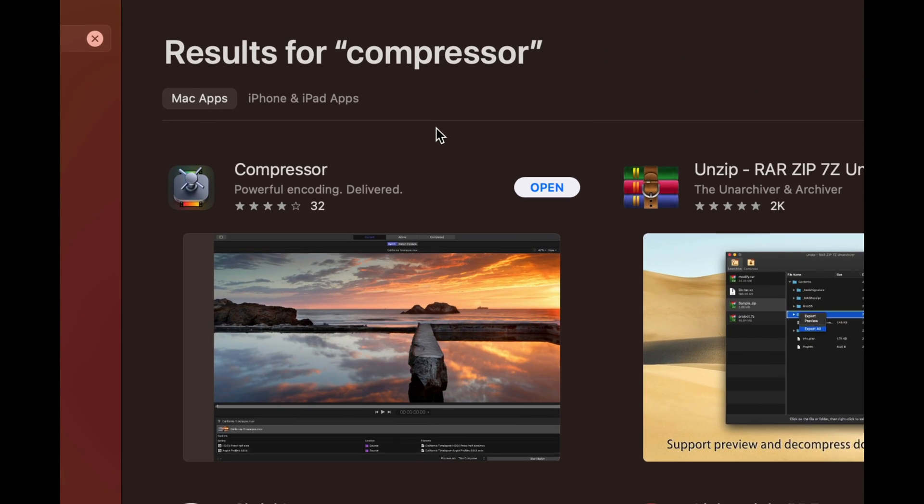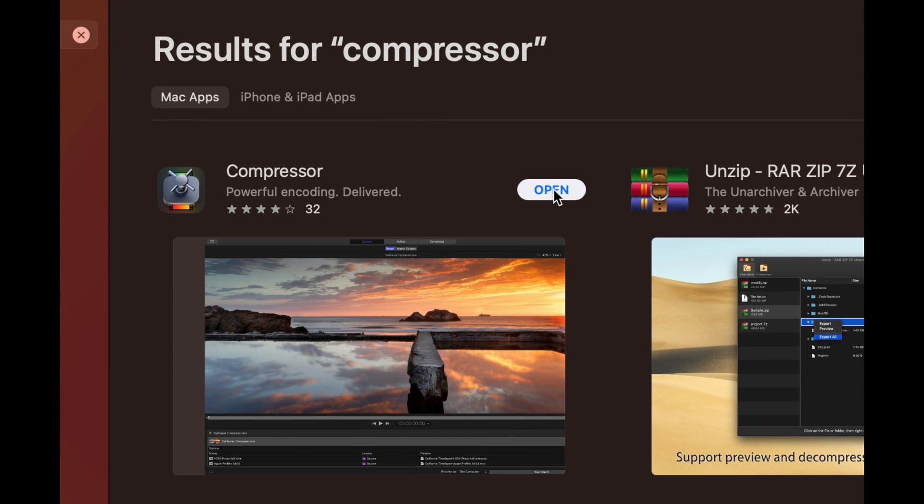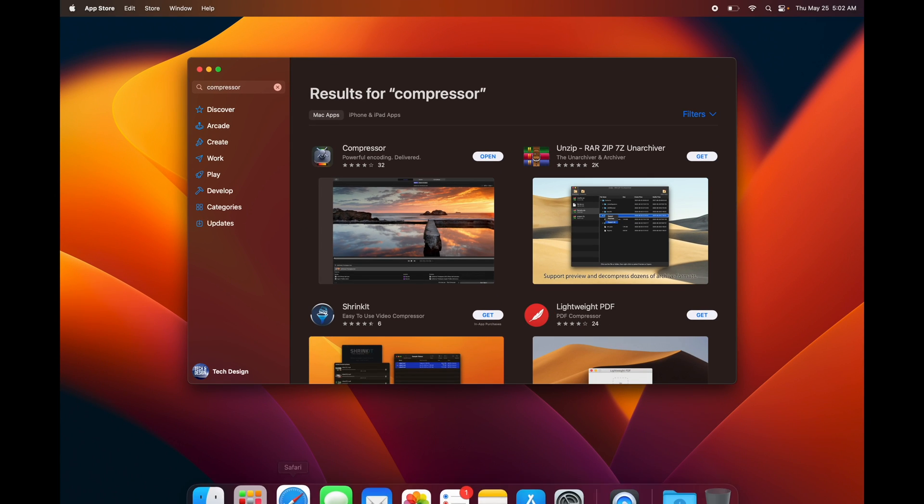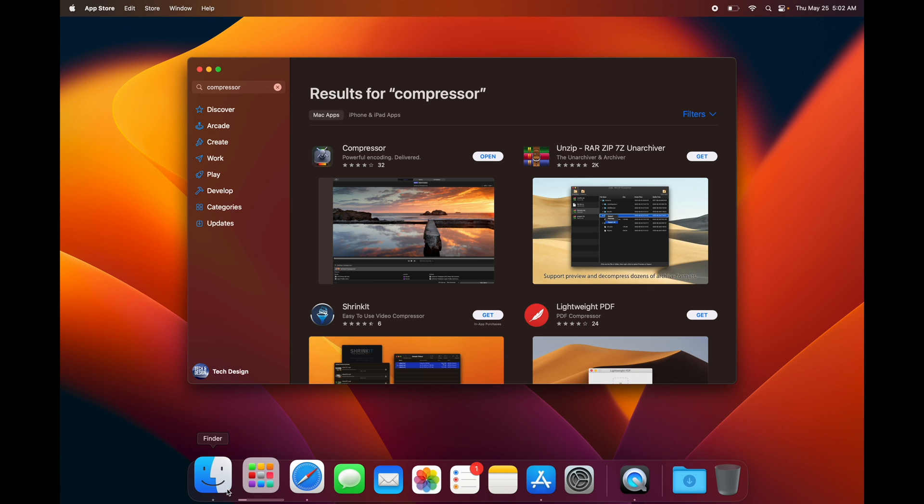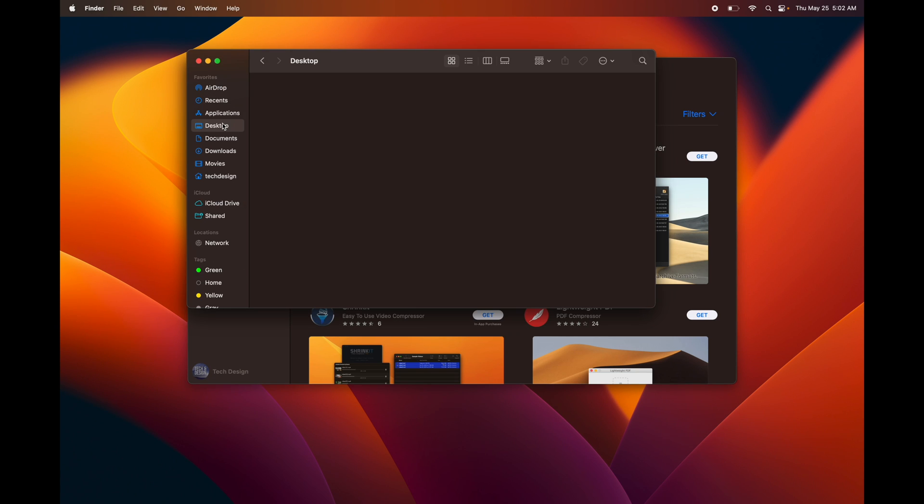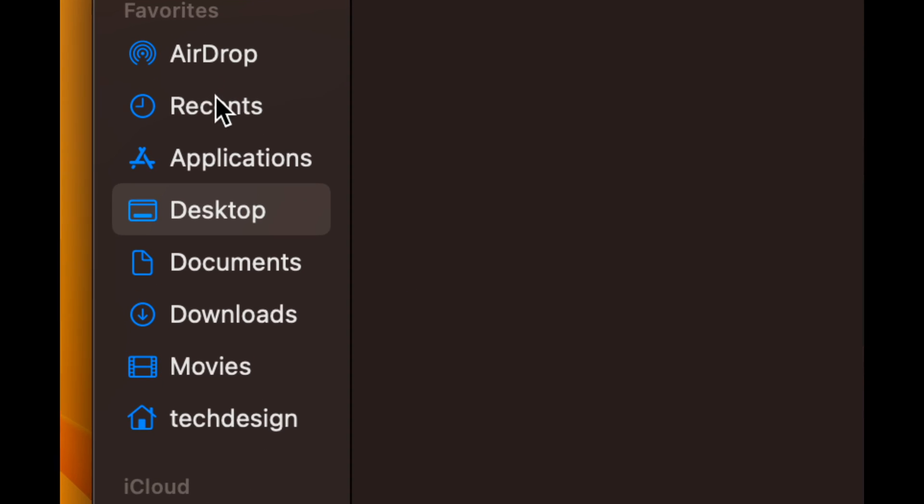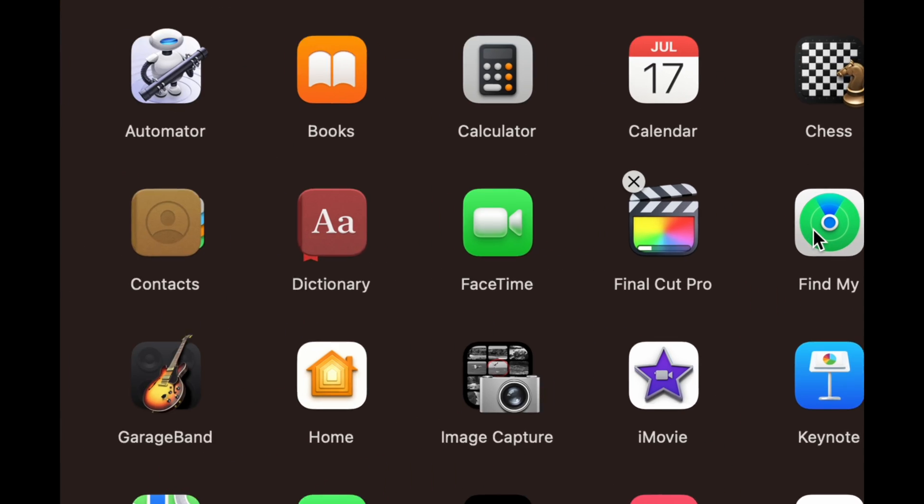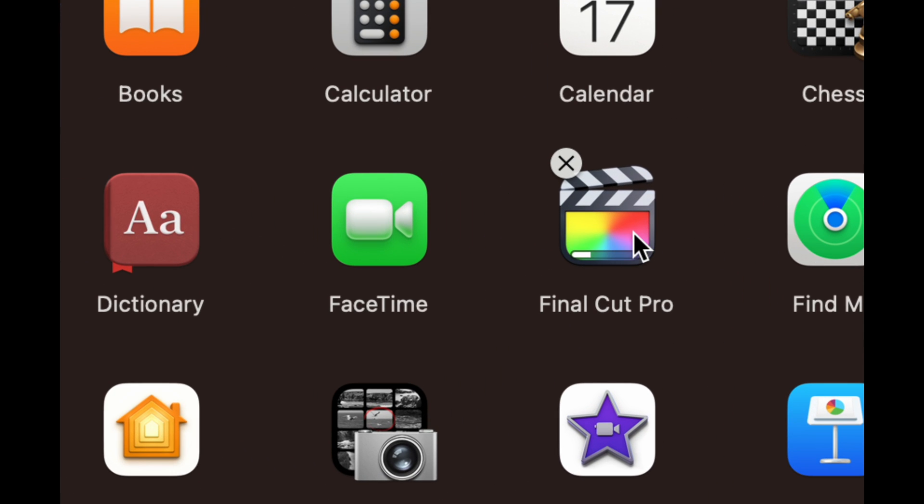As soon as the app gets downloaded, you're going to see this Open. You can also find any apps that you may have downloaded in Finder. Once you open up Finder, you're going to see Applications. Click on that and then you're going to see the apps here. I can see Final Cut Pro is still downloading.